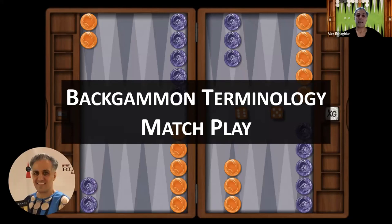My book, Backgammon Backgame Strategies, is now available. I'll put a link in the description to where you can buy it. I am giving lessons if you're interested — please email me. My email is in the description below.